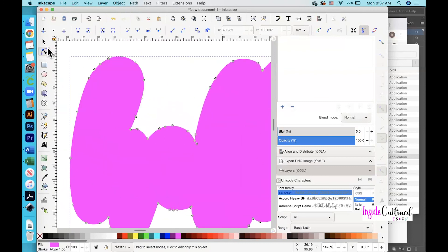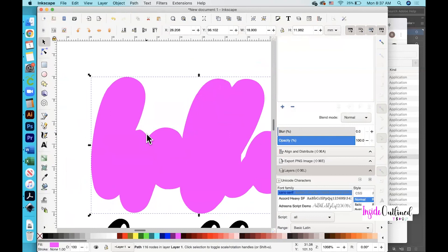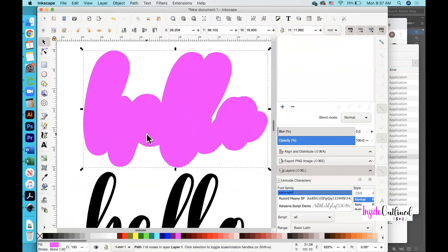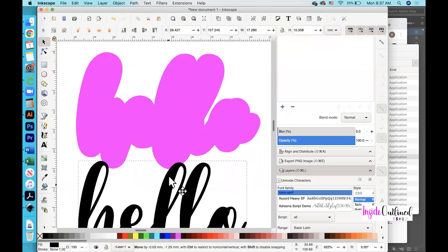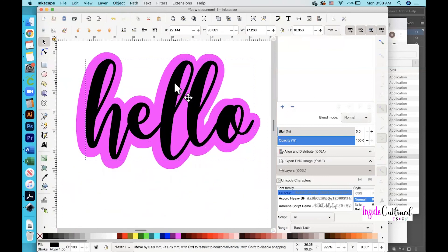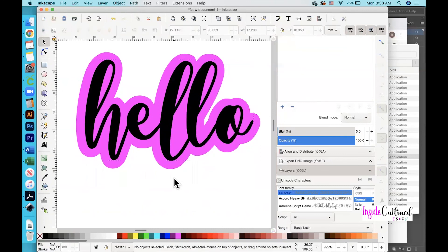Once you have gotten rid of all of those nodes, zoom out a little bit and this is what your final shadow or outline looks like. I'll bring my text on top of the shadow or outline — and that is the end result. Obviously you would go through the process of saving this design to your computer so that you can bring it into Cricut Design Space.